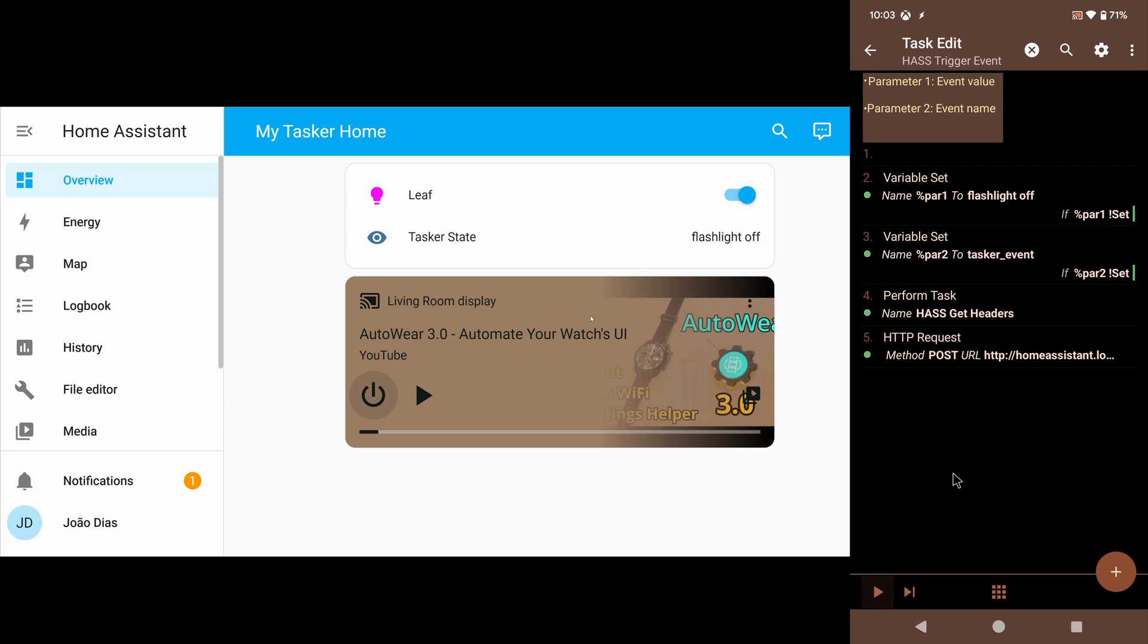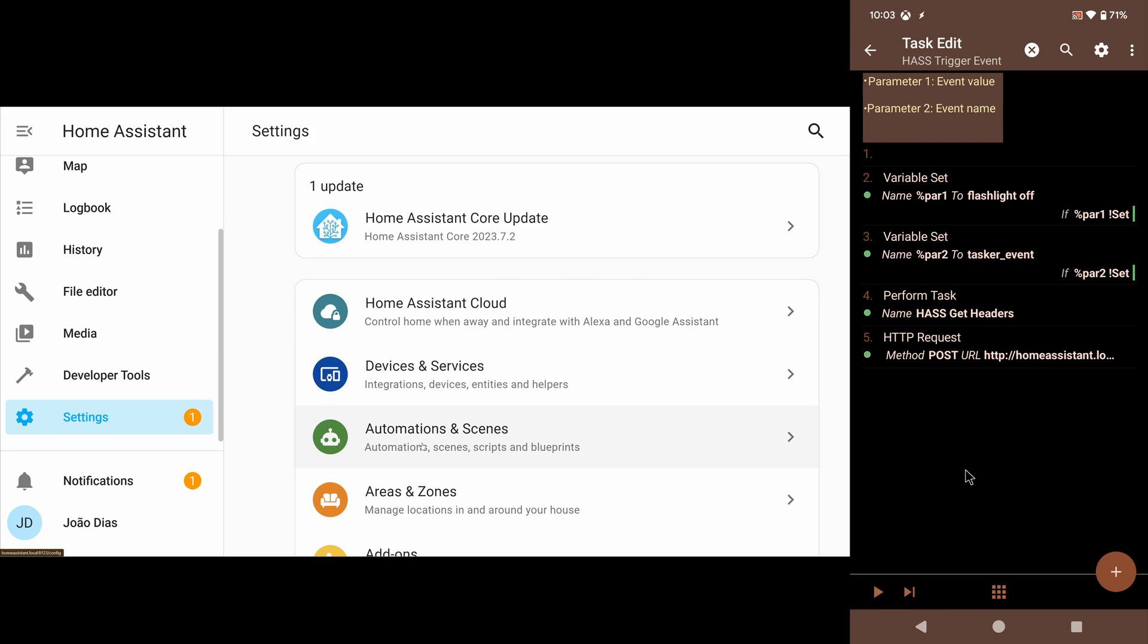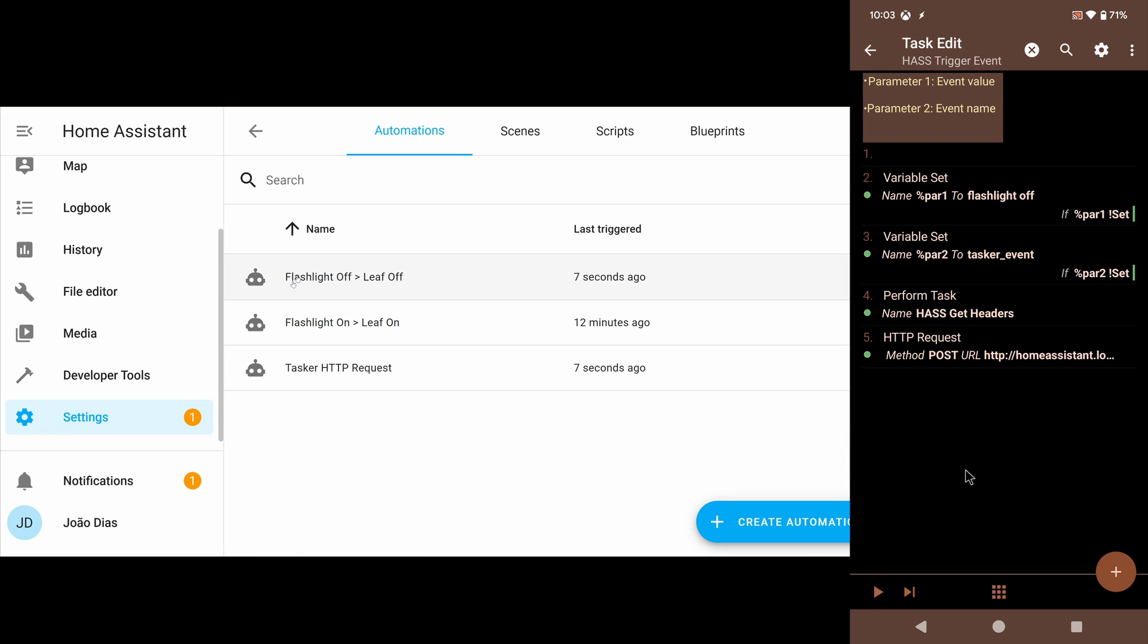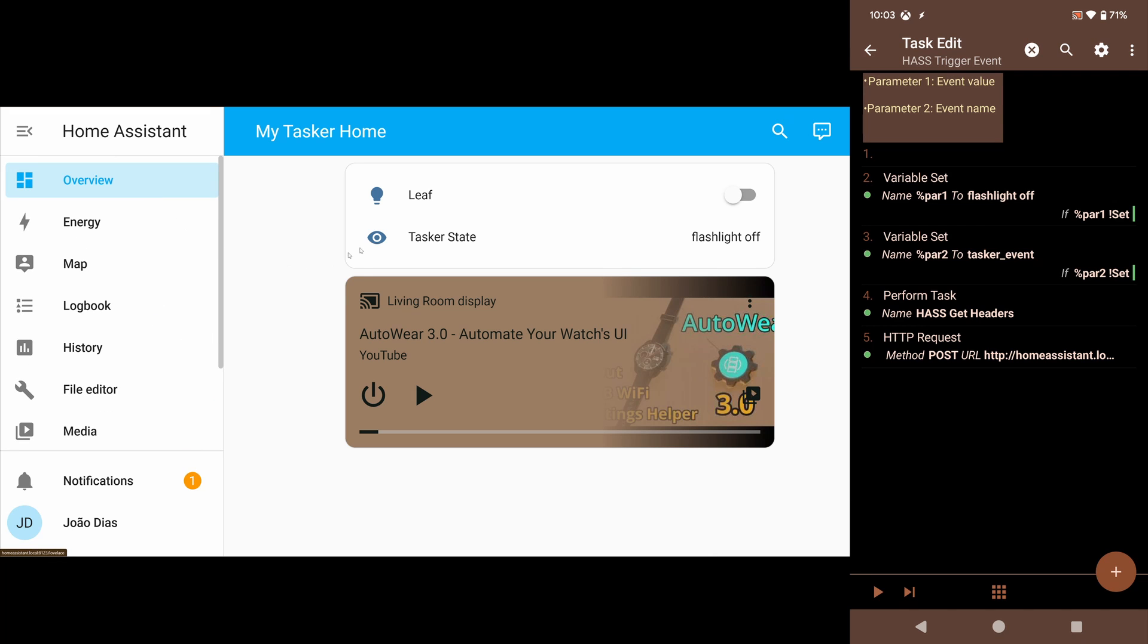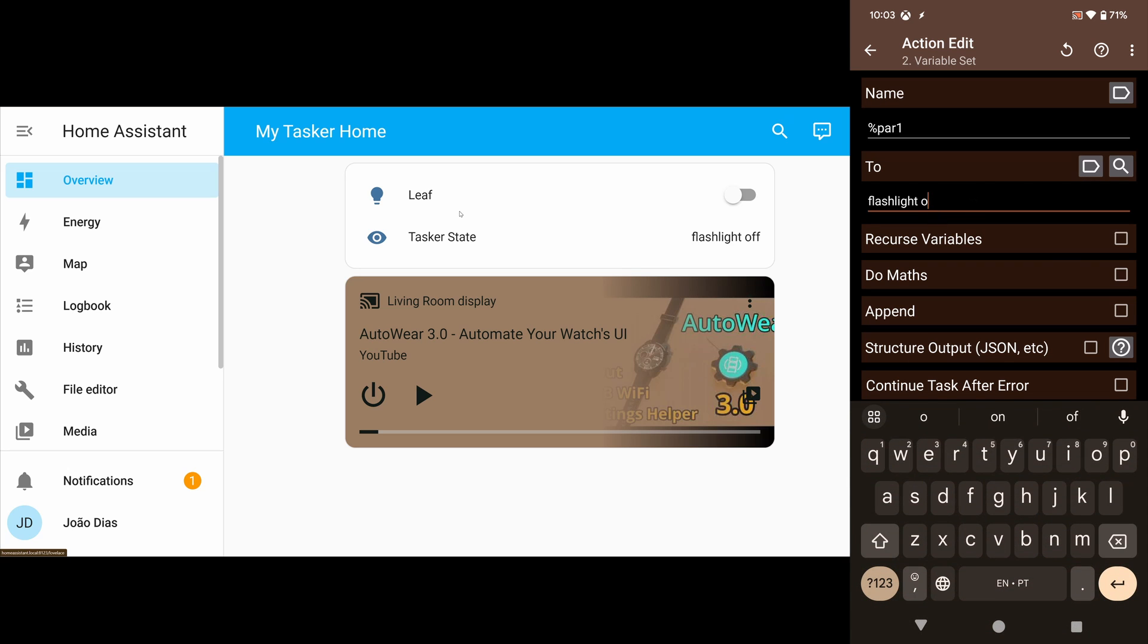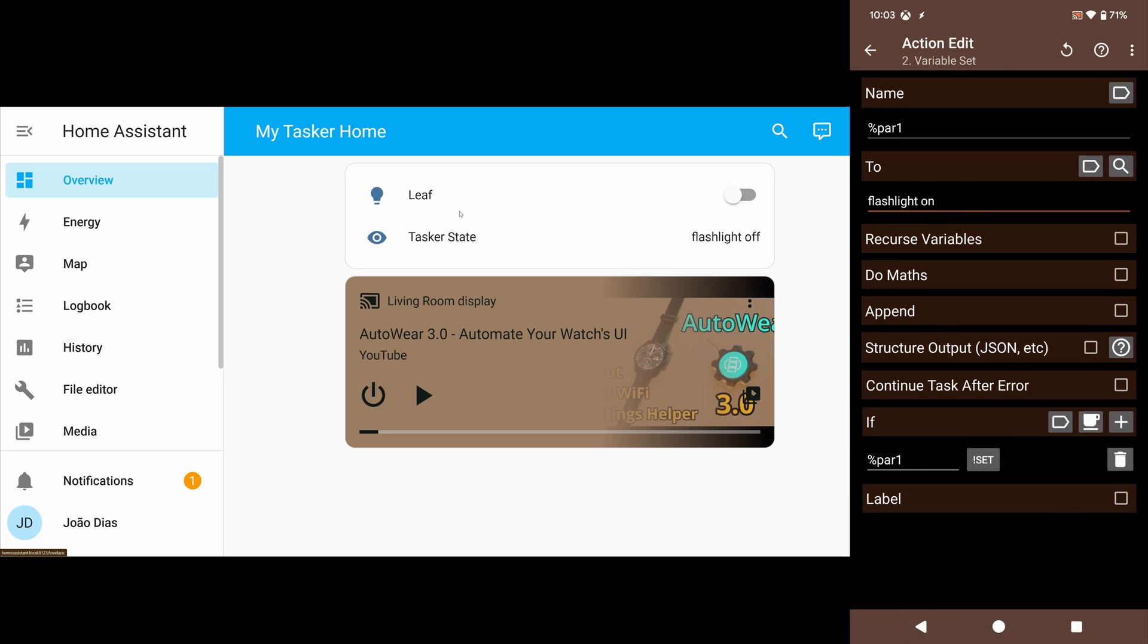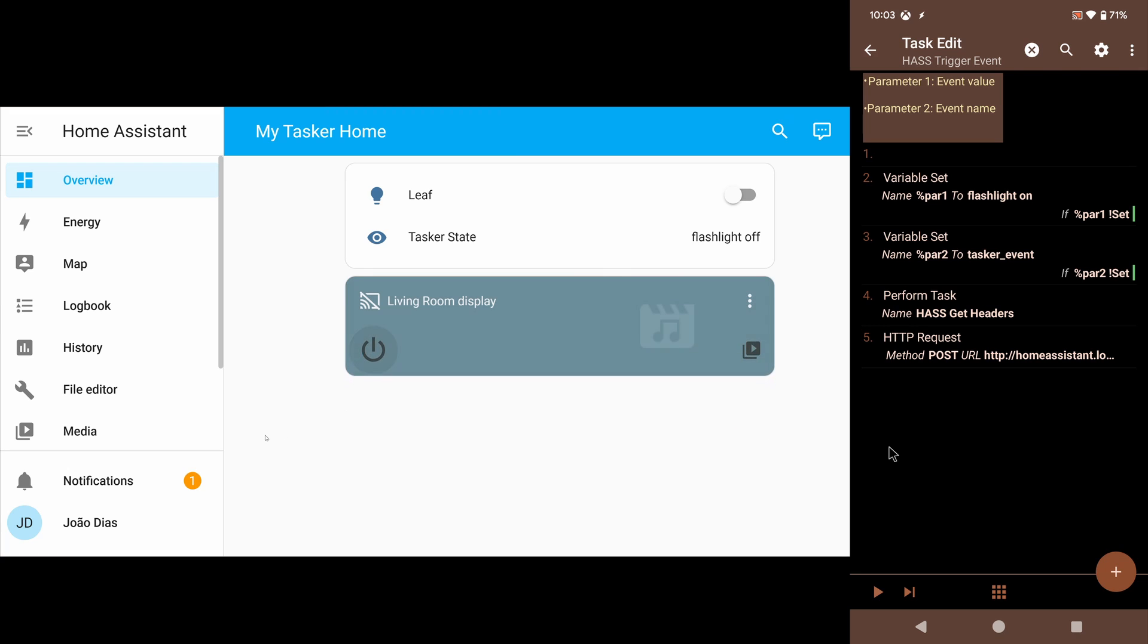Because I have here in Home Assistant, in settings, automations, I have these automations that when the flashlight is off, that leaf light bulb turns off, and when the flashlight is on, the leaf light bulb turns on. So if I go back to my overview and I set this to on, because of that automation I've set up, the leaf will automatically turn on.